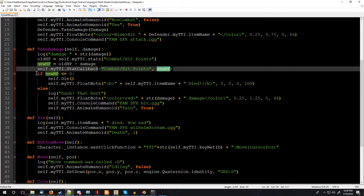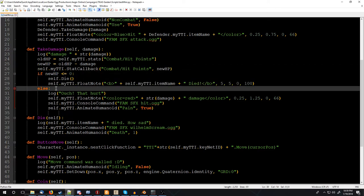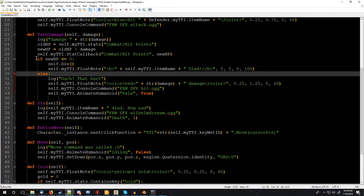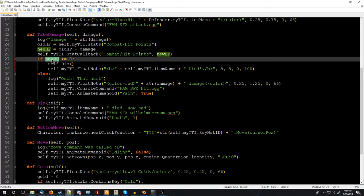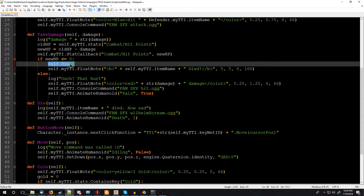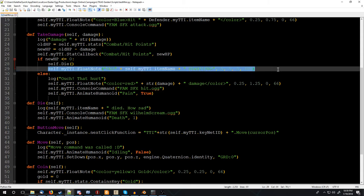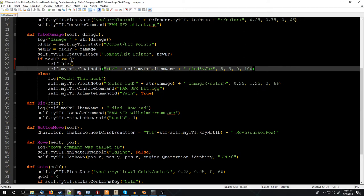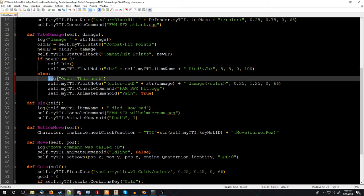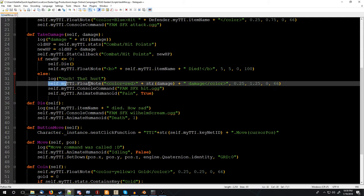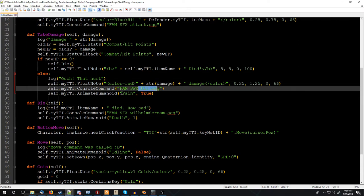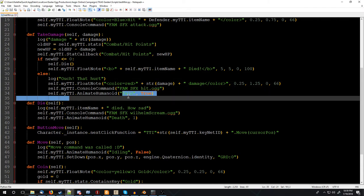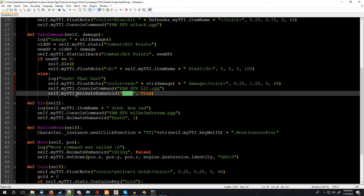And then we're going to do some if-else statements, good old conditional programming. Now if you're new to programming, it's just like spoken English. If new hit points is less than or equal to zero, we're just going to die. It's pretty beautifully eloquent, self.die. Pretty straightforward. And then we're going to send up a little floaty note, say we died. But if that's not true, so if your new hit points is lower than zero, lower than or equal to zero, do this, otherwise, or else, we're going to send in log, ouch, that hurt. And then we're going to do self.myTTI, make a float note, tell us how much damage we just took. We're going to do a console command for getting hit, and we're going to animate a little bit of pain. There's a pain animation kind of built in right now.